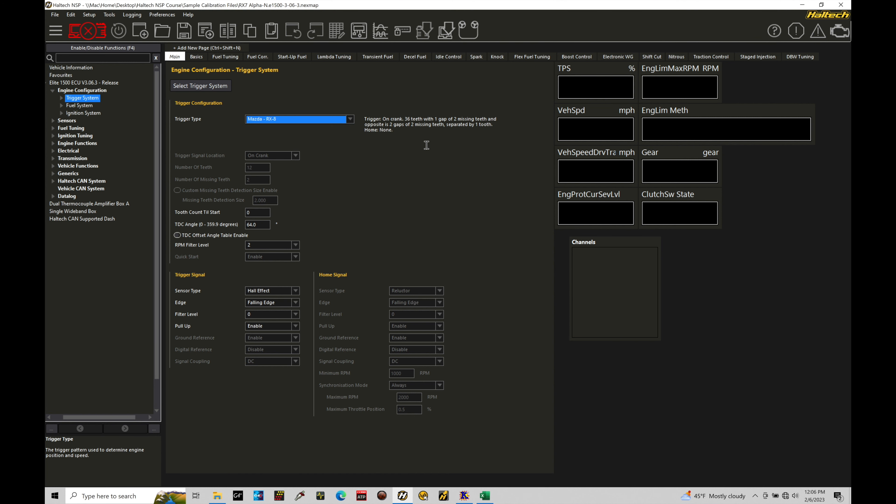Now, with a rotary engine, we don't have a home or a cam sync. So we see the home signal is not populated because there isn't a cam to actually reference the TDC position on a rotary engine. So that's not accounted for here. We only have this trigger signal. Now, we do have all the other details here. For this particular trigger pattern, the way that the wheel was mounted on the engine, we found a TDC angle using a timing light here of 64 degrees. This will be possibly different on your engine if you're dealing with an OEM RX.